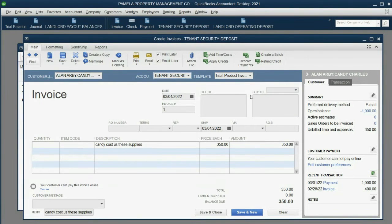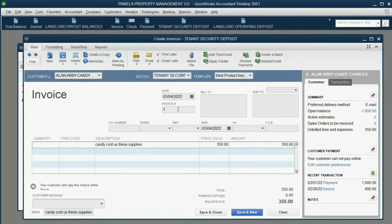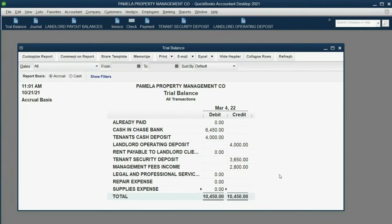If you're making an invoice for an expense that will be applied to the security deposit, you must choose this account. When you click Save and Close — don't forget to remove the email prompt — now the results in the trial balance are exactly as expected. We no longer have supplies expense because we have to pay $350 less to the tenants when we pay back the security deposit, and that's why their balance is $3,650.